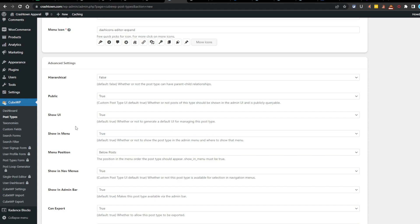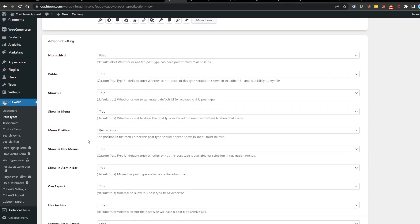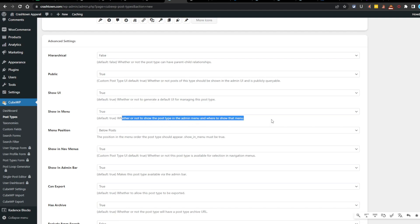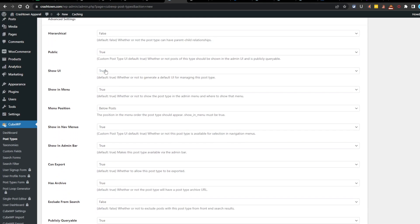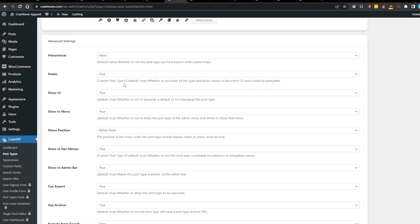Show UI. Whether or not to generate a default UI for managing this post type. I don't know what that means either, unfortunately. We need some dummy proof buttons here for people like me. I don't know. I am not a developer. I've never thought about being a developer. I don't build websites for a living. I'm probably pretty unqualified to be reviewing this product. But yeah, so we're doing what we can. Show in the menu whether or not to show the post type. In the admin menu and where to show that menu. We'll go yes, true on that one. I don't know what show UI is, but we're going to go true on that one. We're going to go true on public as well. And we'll just see what happens.